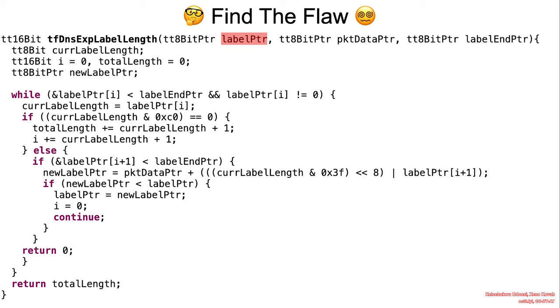And finally, pay attention to the others function, tf-dns-expand-label-length, which attempts to determine the length of the hostname with all the labels combined. Take a moment and we'll be back shortly.